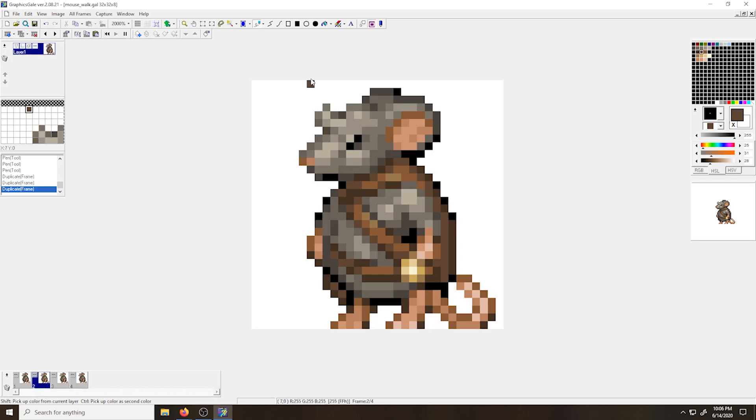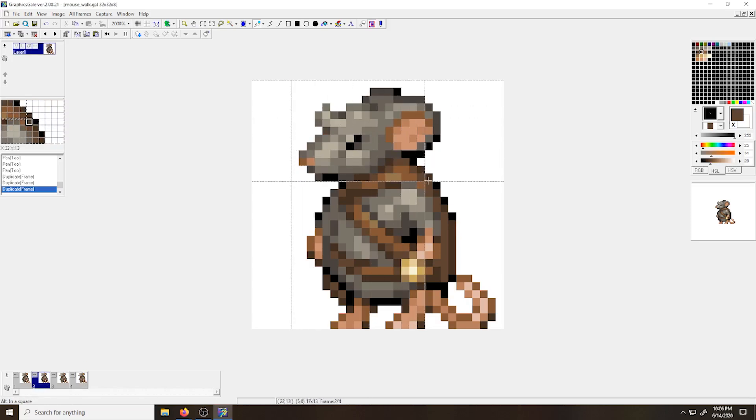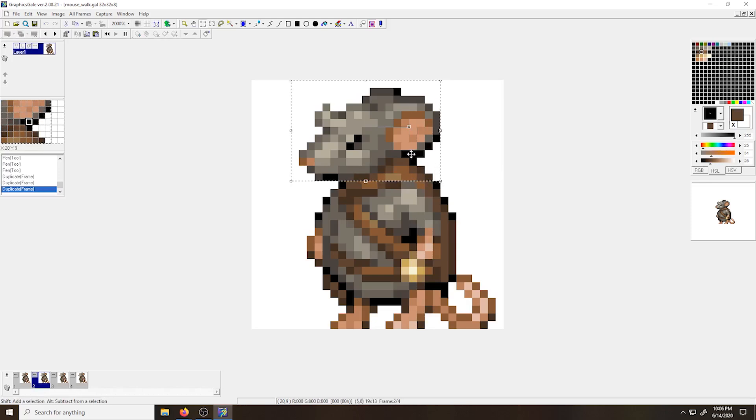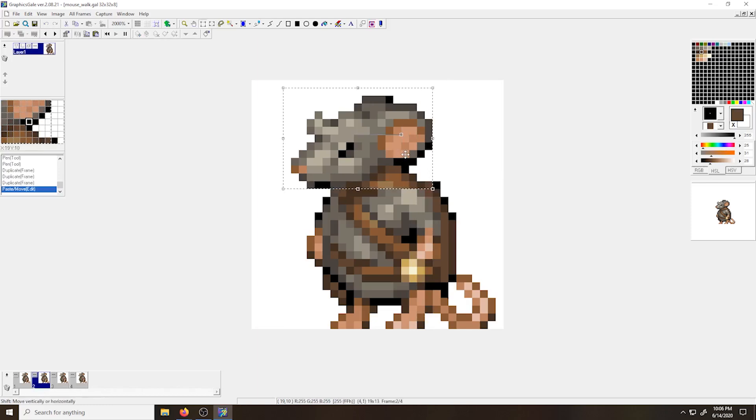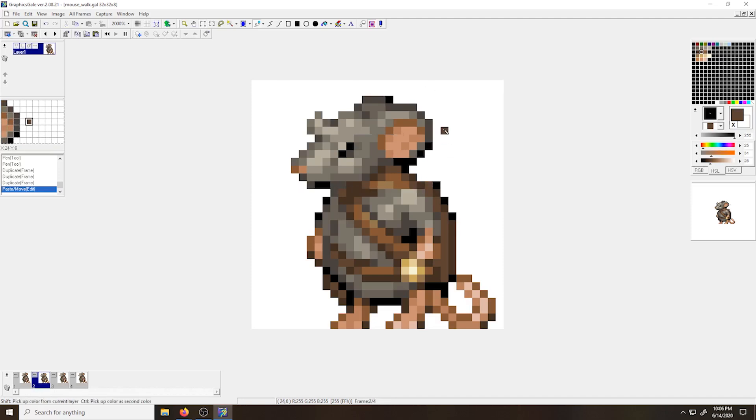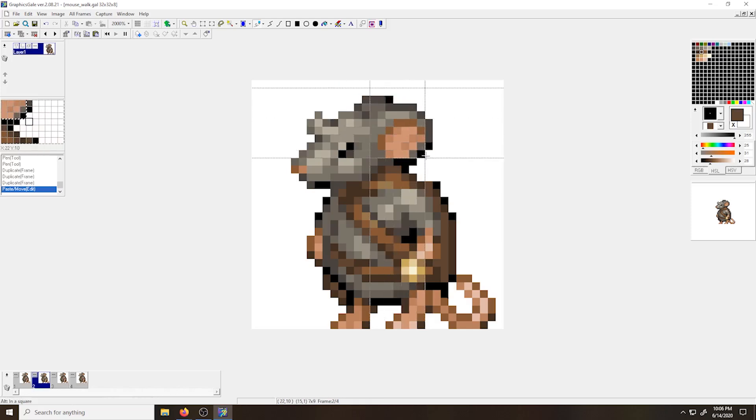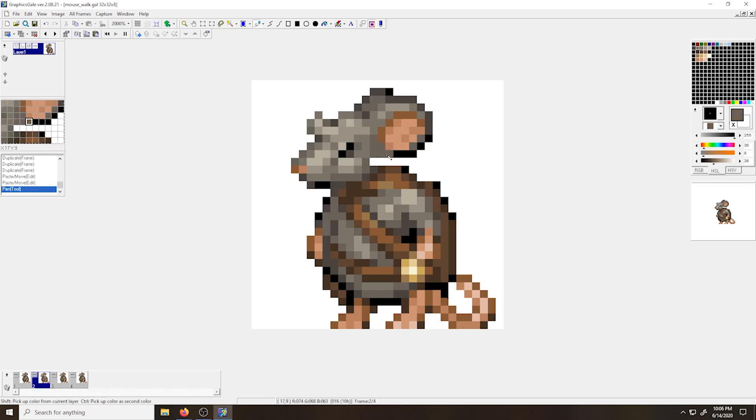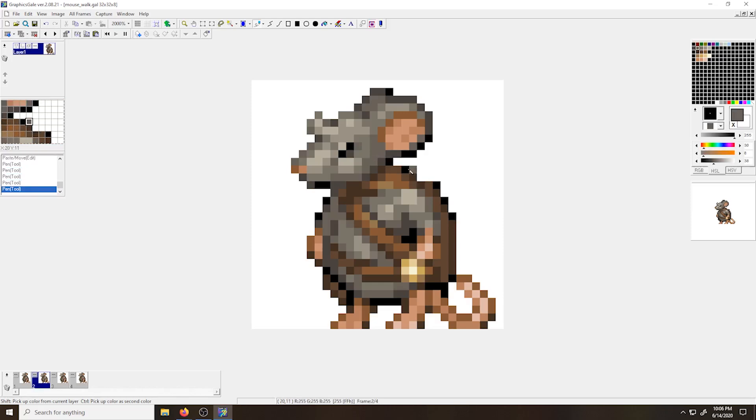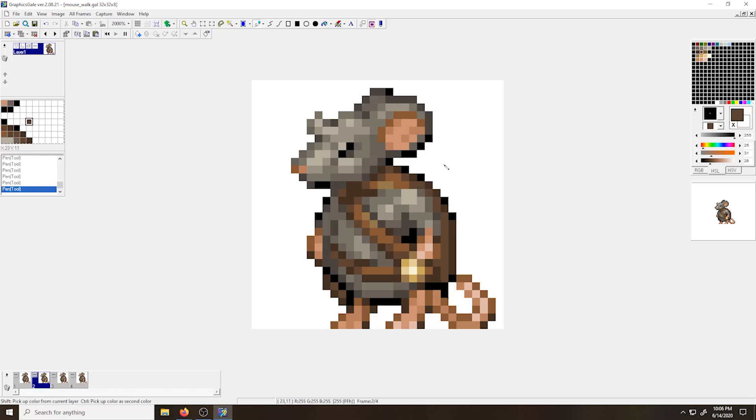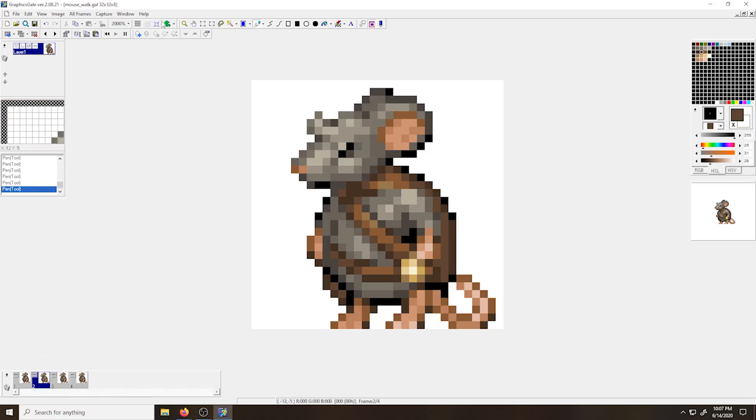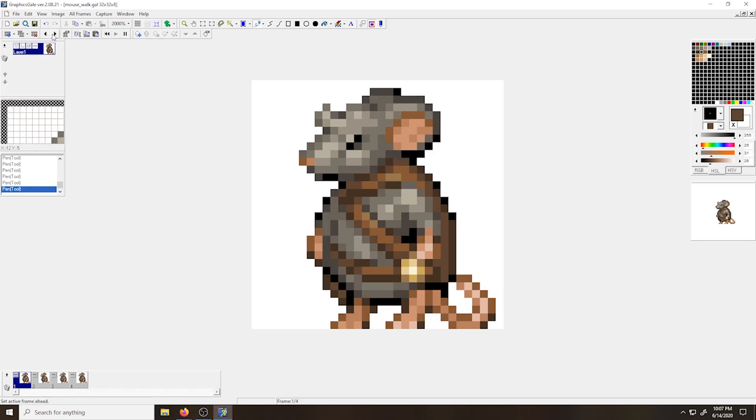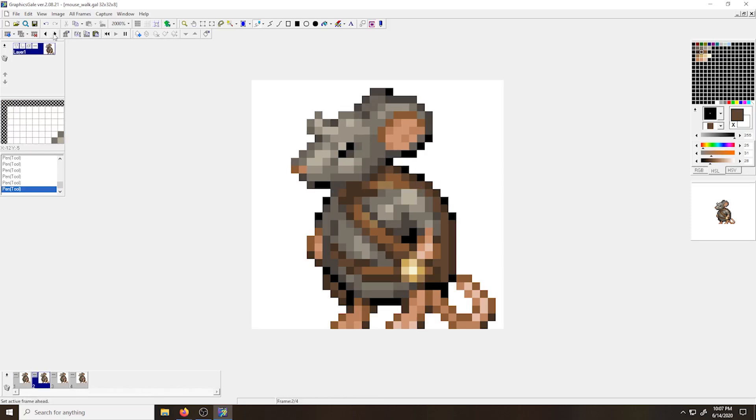I'm going to select my second frame and start editing the position of my mouse's parts. Right clicking and dragging a selection, I can shift the head down and forward slightly. Once I'm happy with the position, I can right click to set it in place. Right clicking and selecting the ears, I'm going to have them remain up slightly. And then I can fill in the gap that is left. I can use the toggle buttons for frame forward and frame backwards up at the top bar to compare the idle frame with my motion frame.